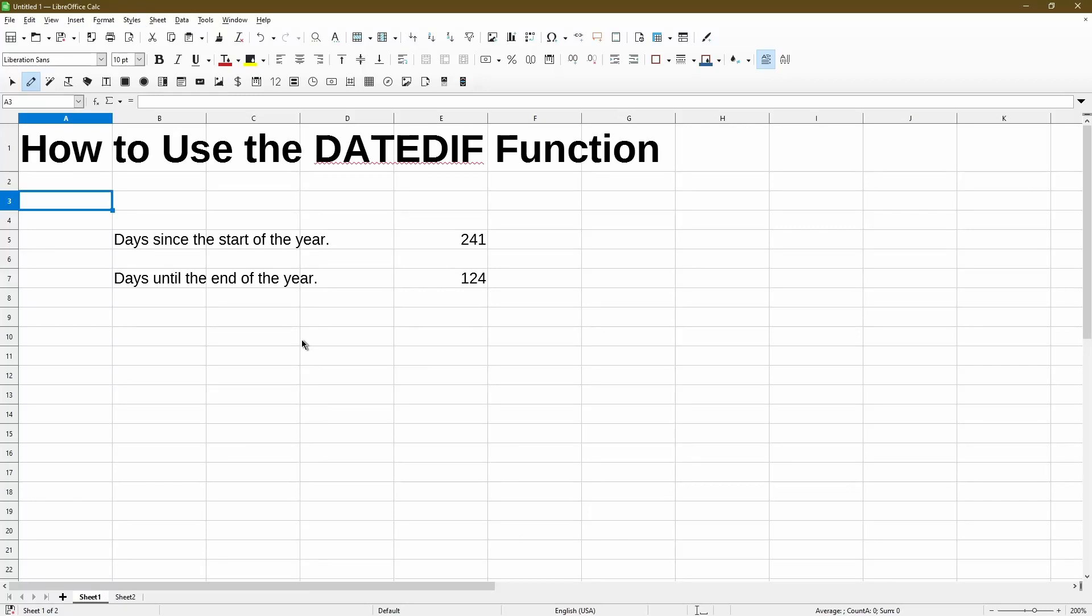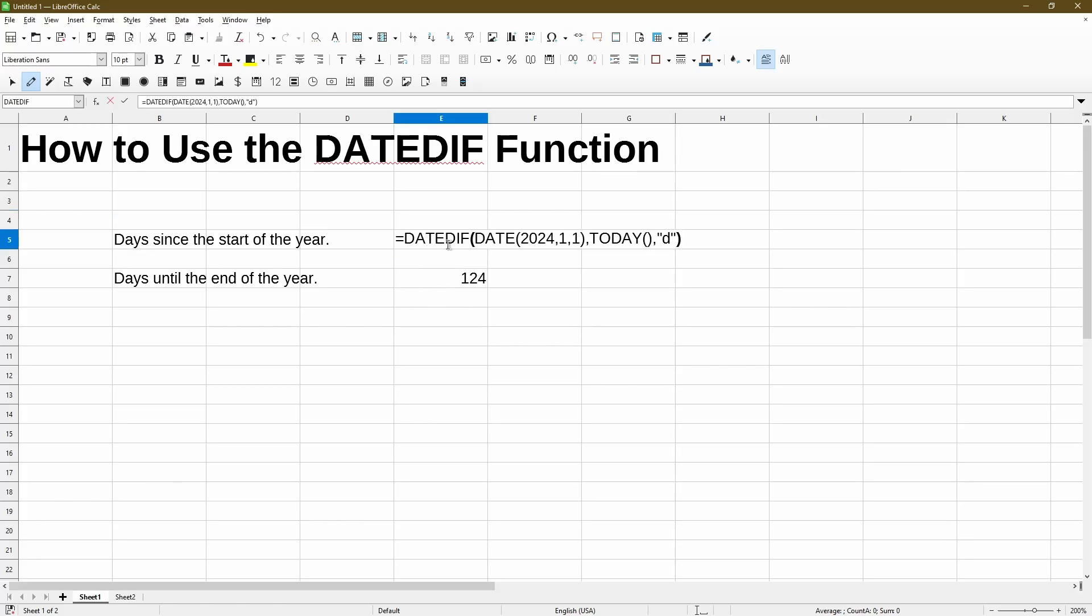The DATEDIF function is useful to calculate an interval or difference between two dates. In this video, I'll go over the structure of the DATEDIF function and also the common errors in using the start and end dates, and the different ways to switch the intervals from days to months or years.